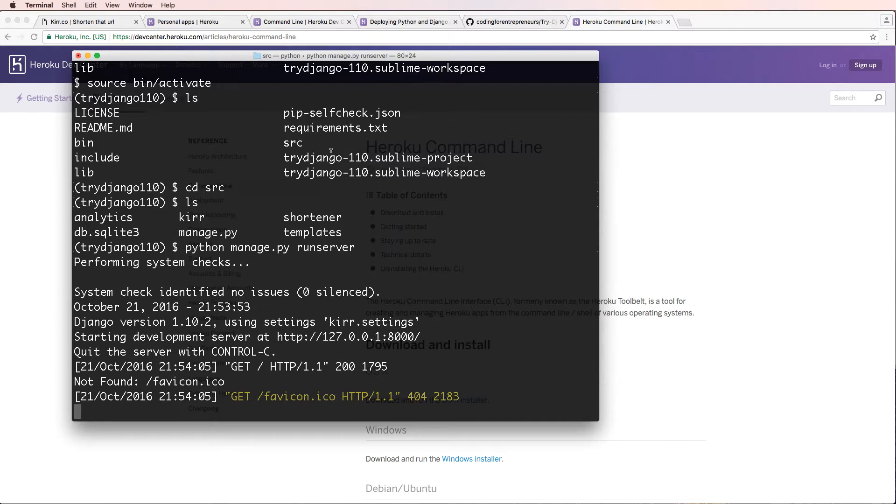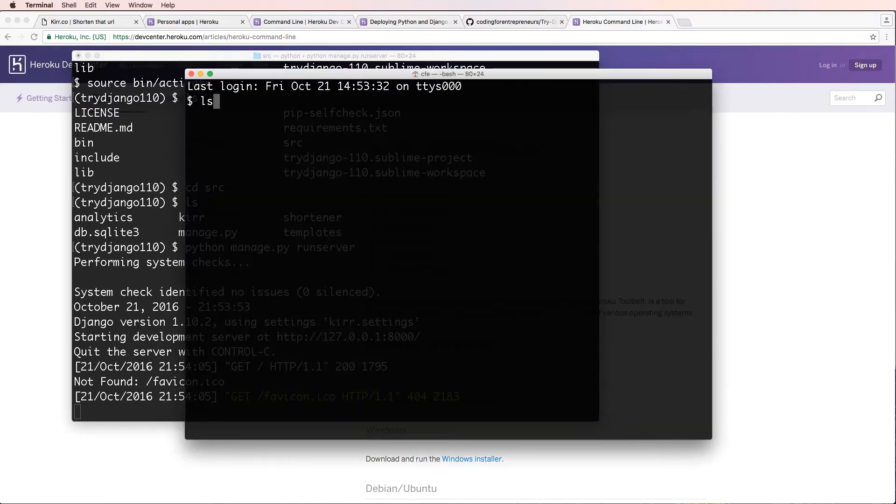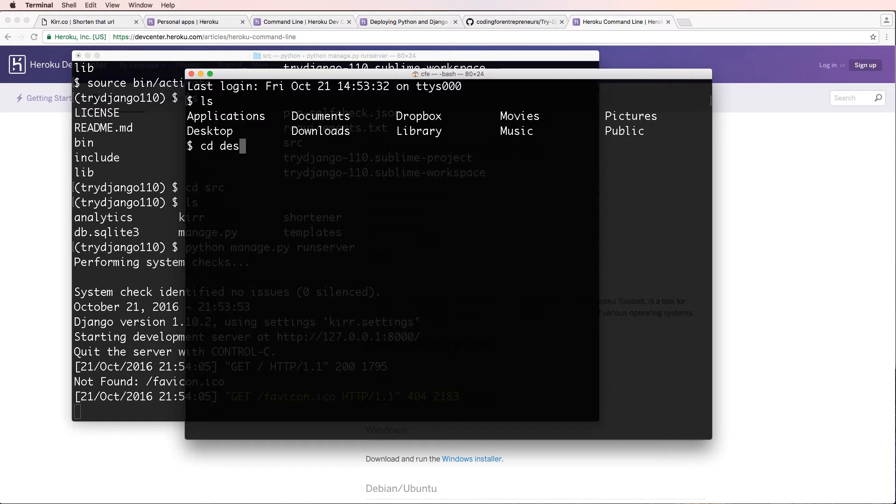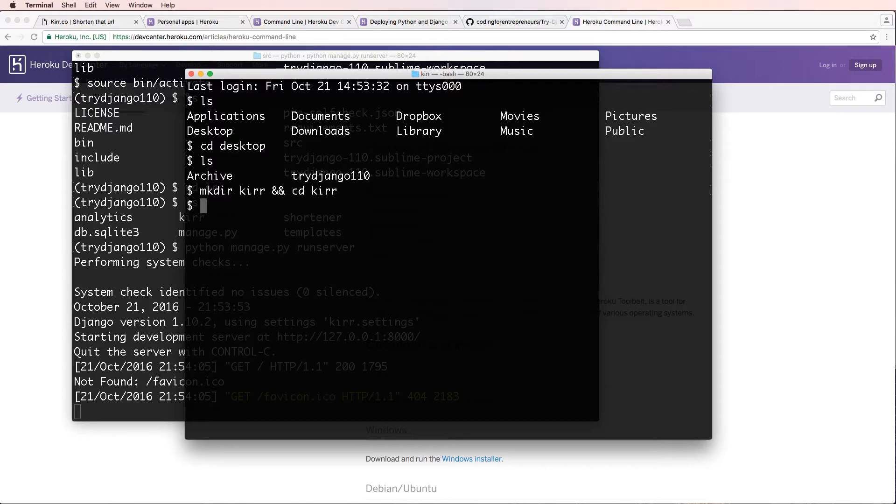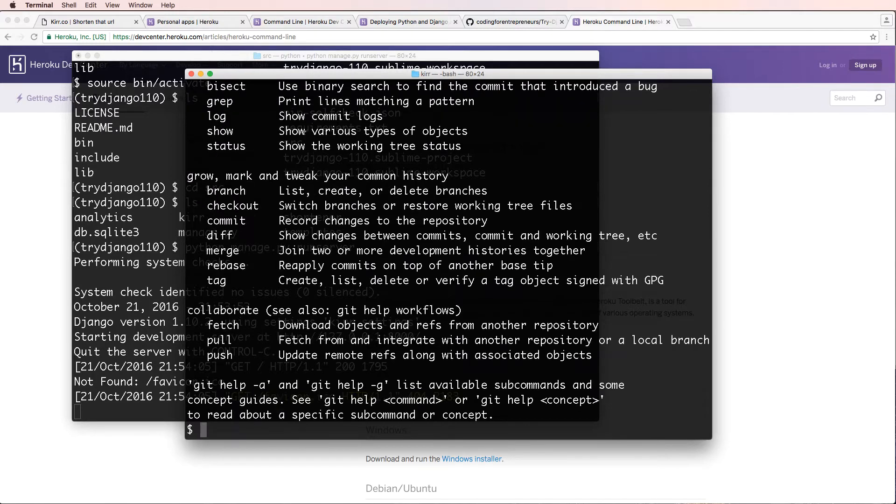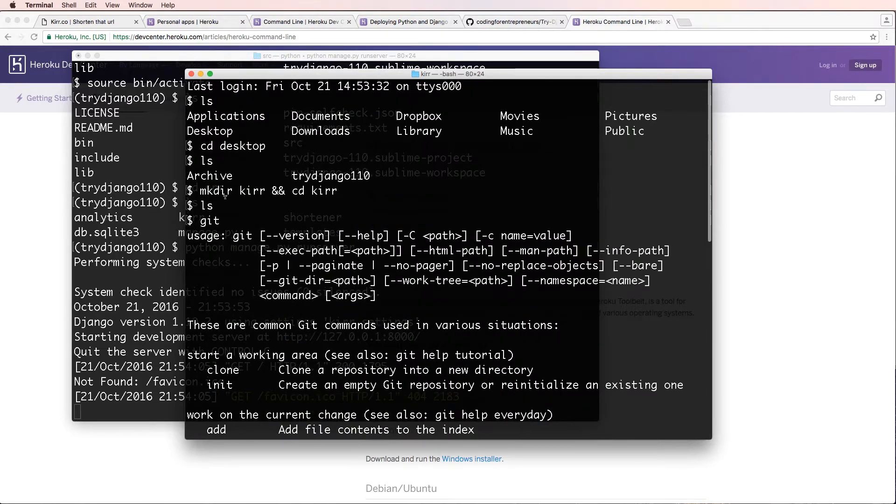So let's go ahead and open up a new window here. I'm going to change into the desktop and make a new directory in here called Kerr. And I'm going to change into Kerr. And in here, I'll just write Git, G-I-T.